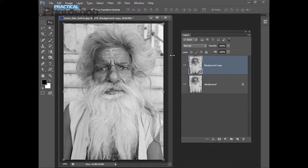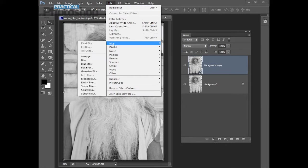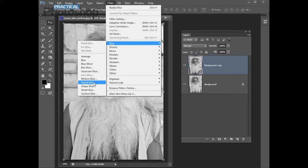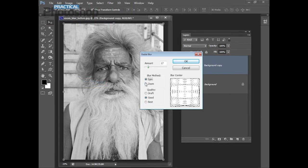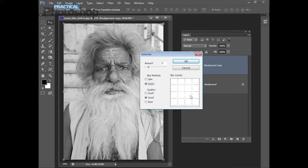To apply our filter we'll choose Filter and it's one of the blur filters and it's applied using this radial blur. The radial blur has two methods, spin and zoom. Spin creates this sort of circular blur and zoom creates the kind of blur we're looking for, a zoom blur.